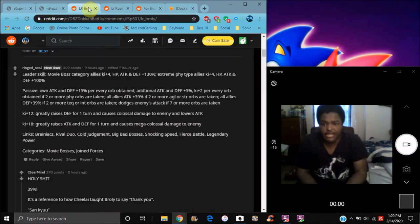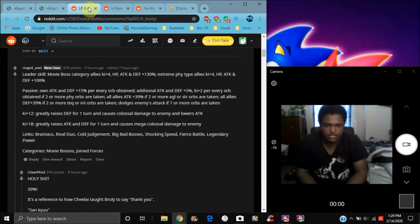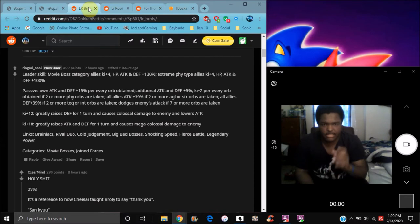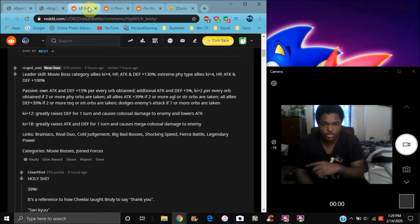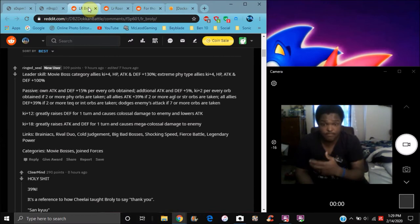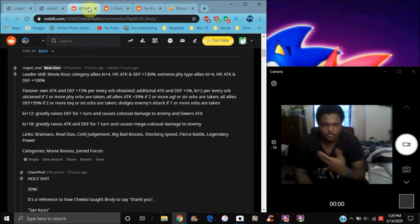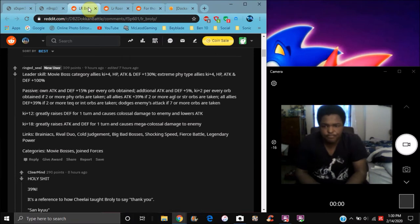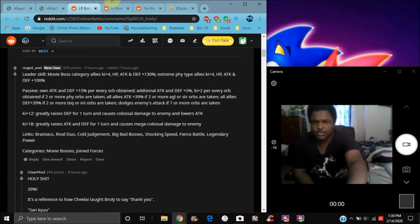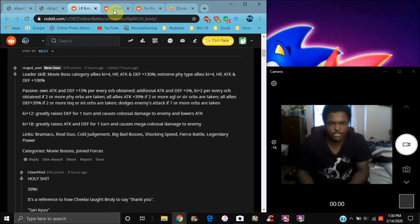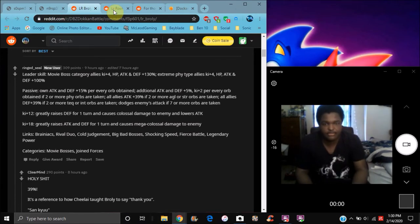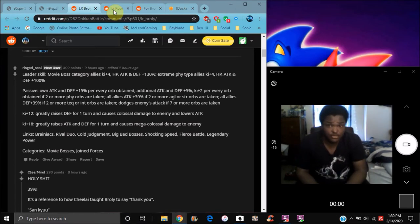The links are Brainiacs, Rival Duo, Cold Judgment, Big Bad Bosses, Shocking Speed, and Fierce Battle. They're definitely good, taken from the old event, the story event from the first Dokkan festival - the physical one we got with Gogeta Blue transforming. For categories, they have Movie Bosses and Joined Forces. They're only gonna be good on those teams virtually, not on every other team. But extreme physical kind of needed it anyway.